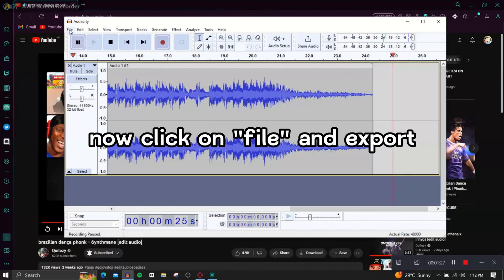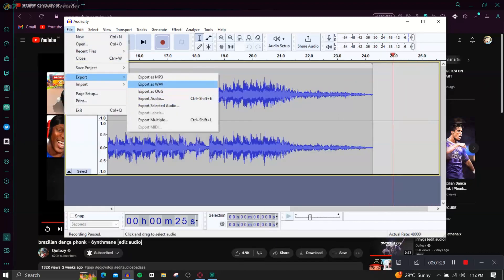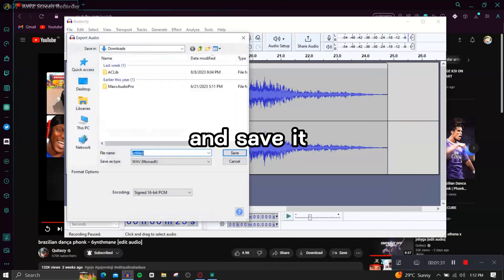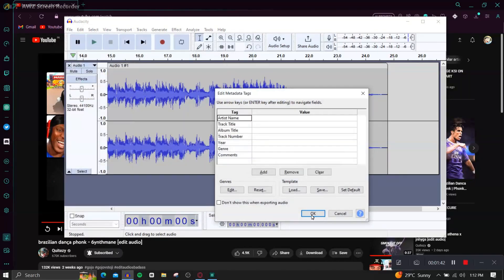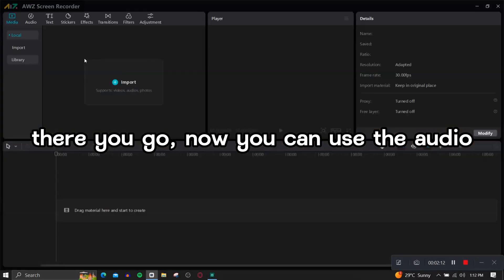Now click on File and Export, and save it. There you go, now you can use the audio.